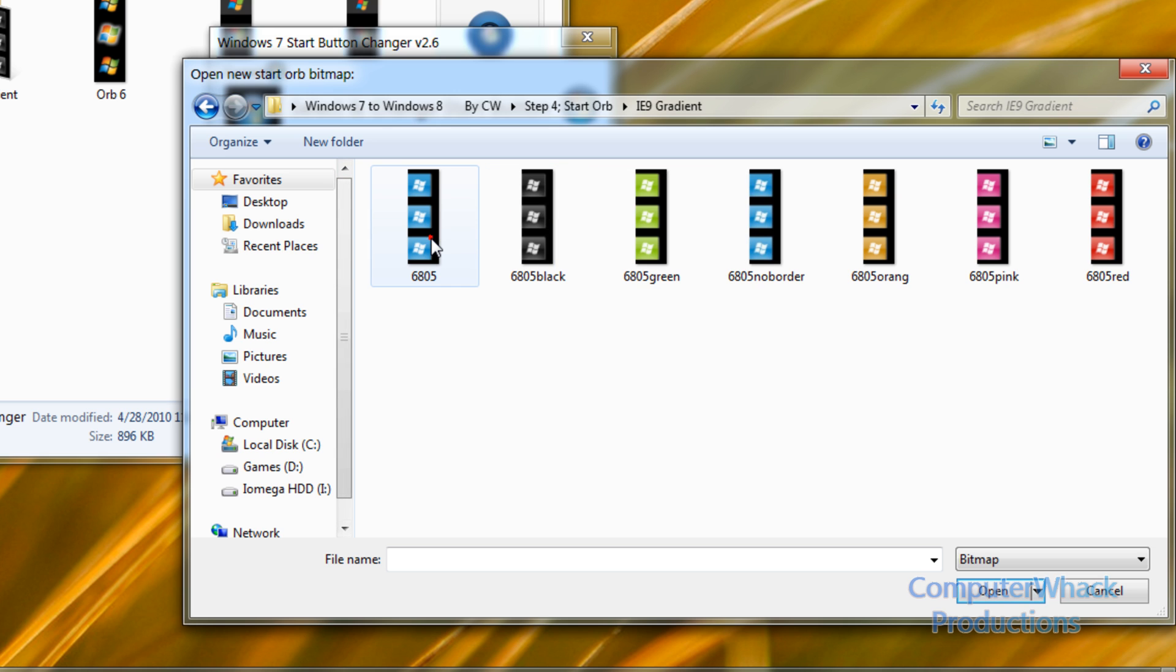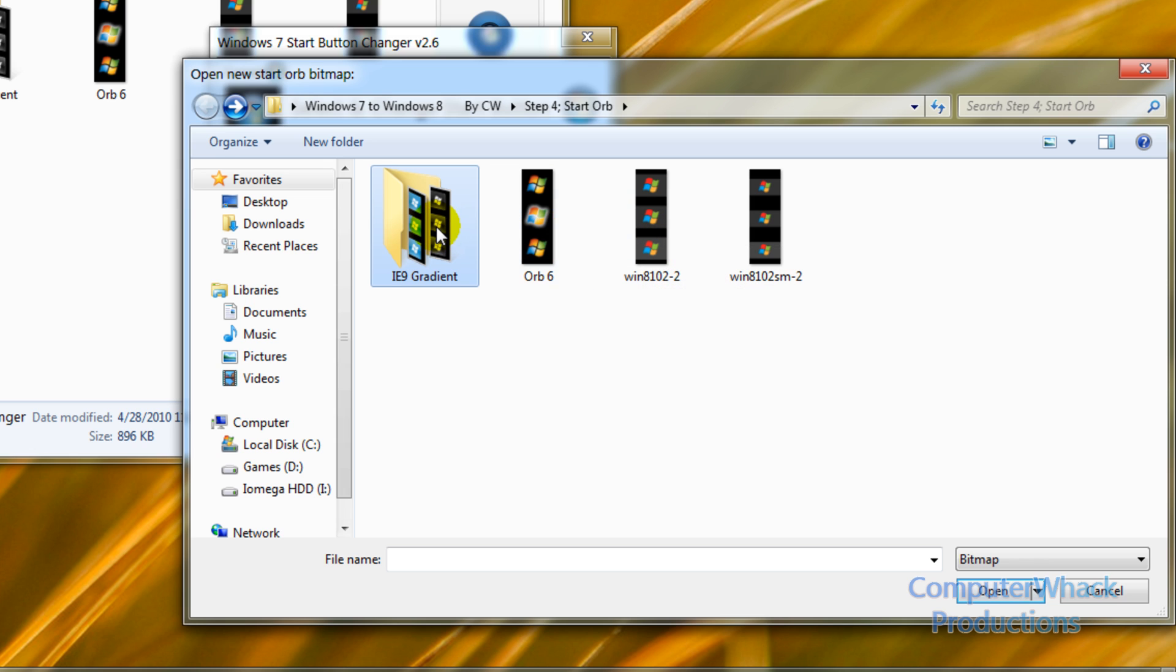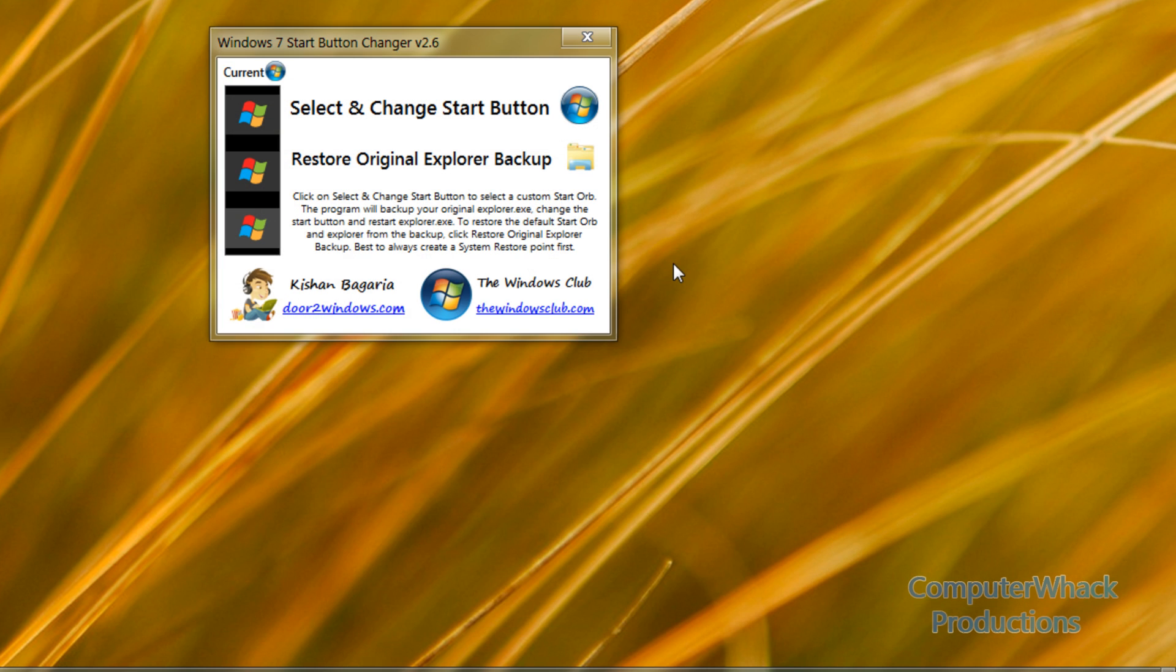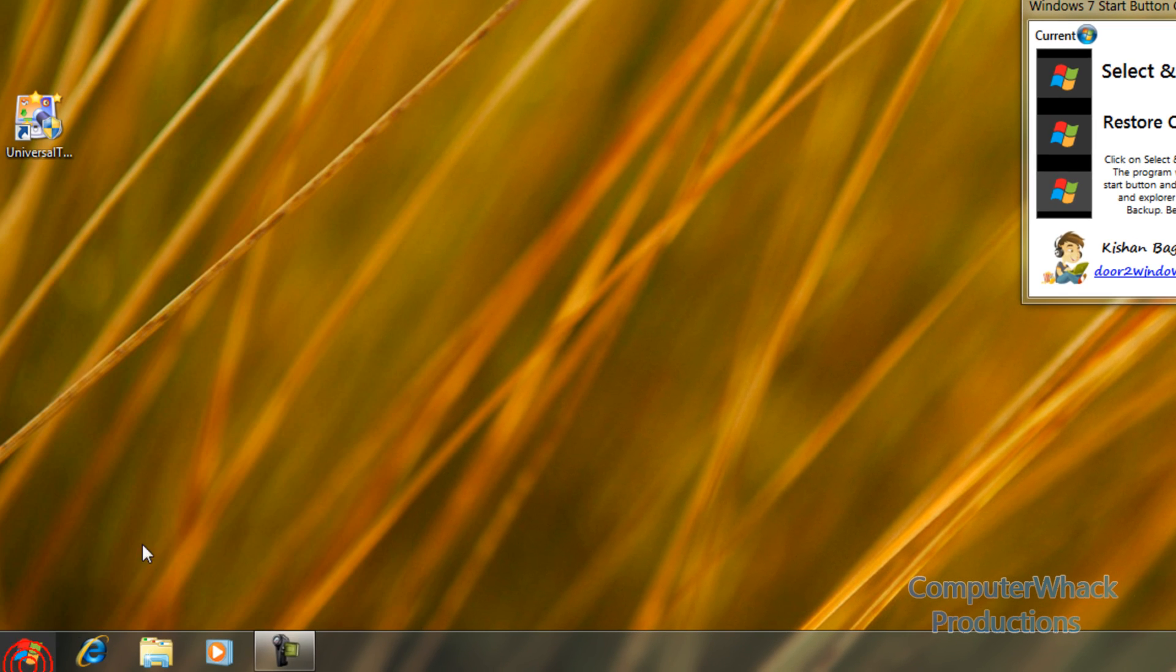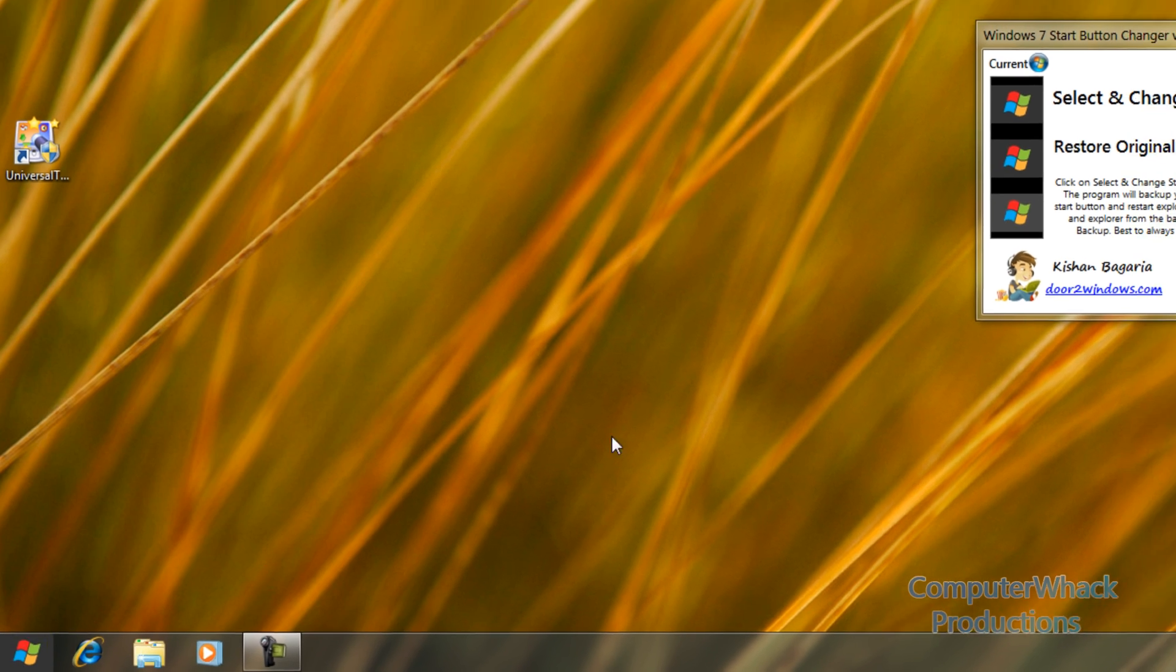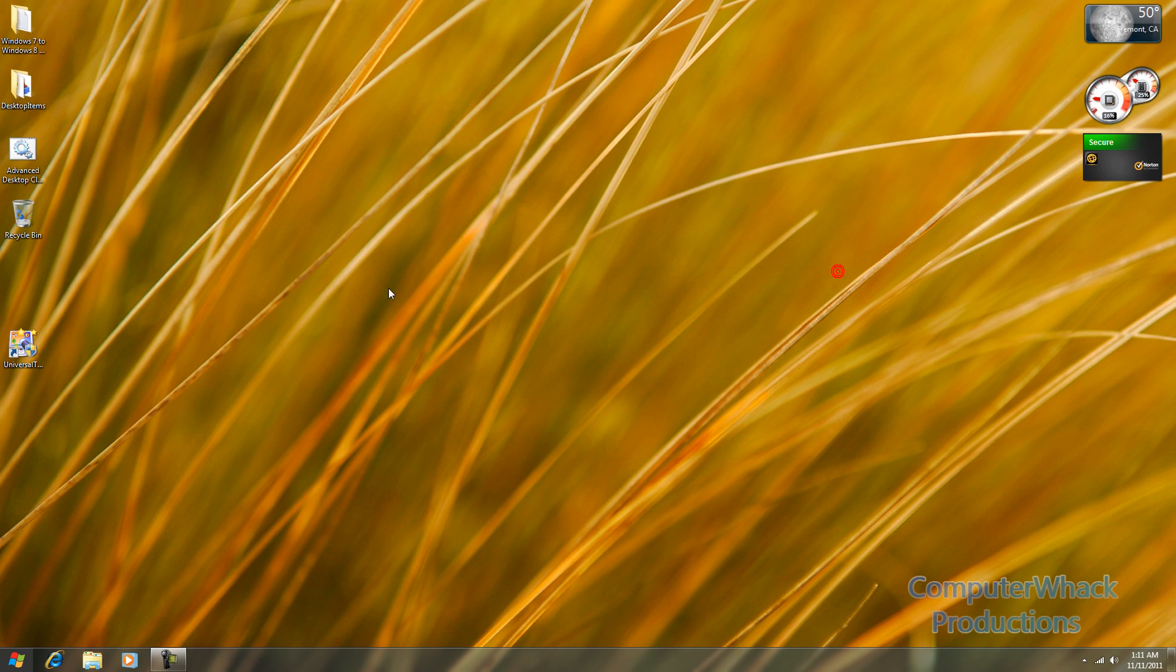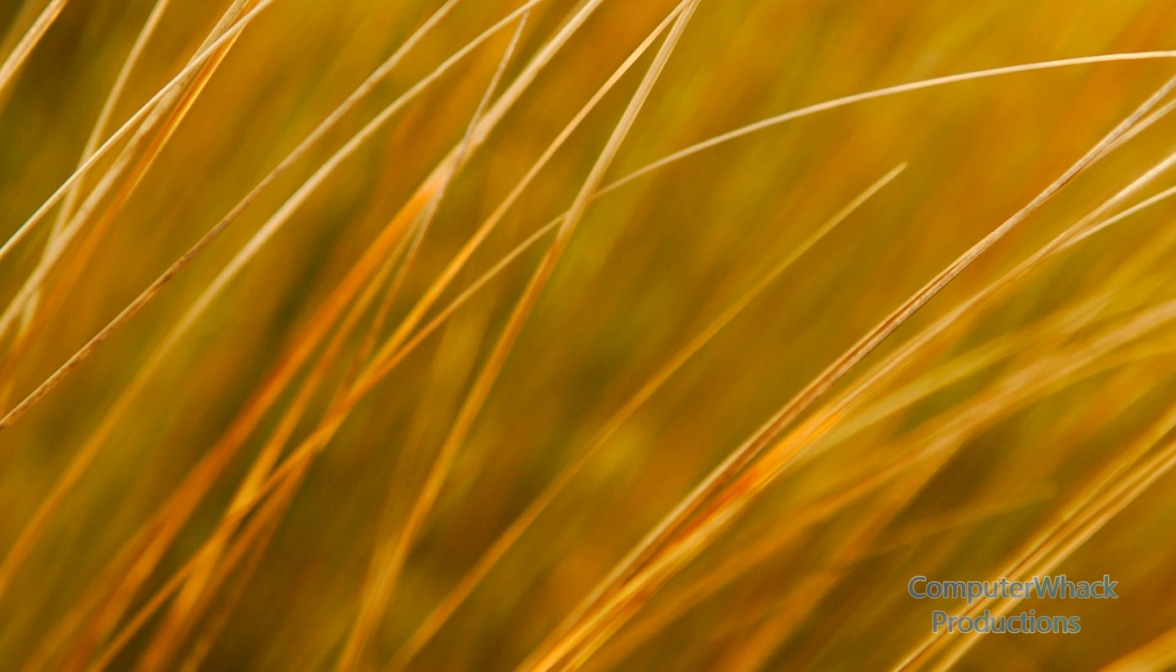I'm going to choose, well you see you can choose any one of these. This is the most realistic one. So I guess I'll choose this one. And it's basically the Metro style one.